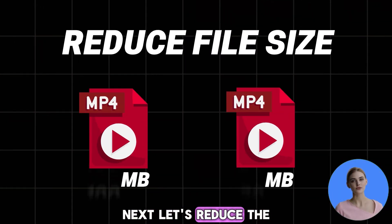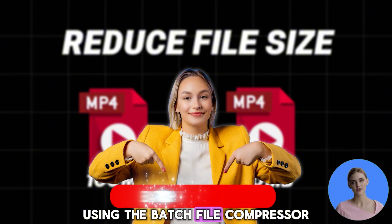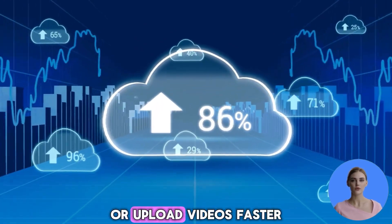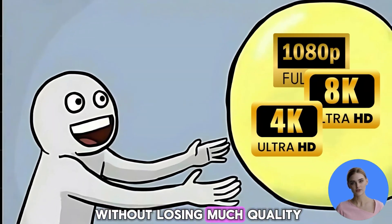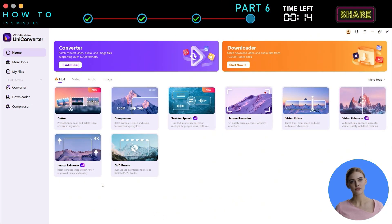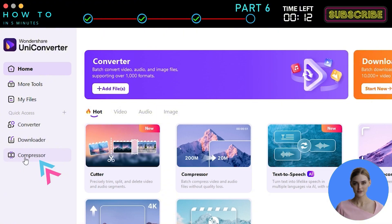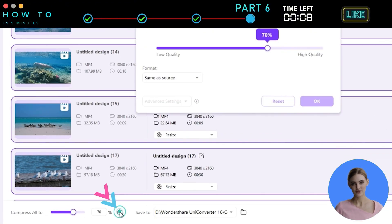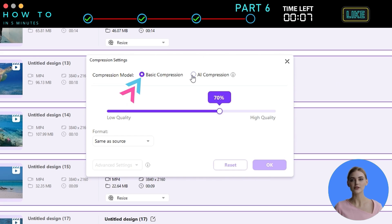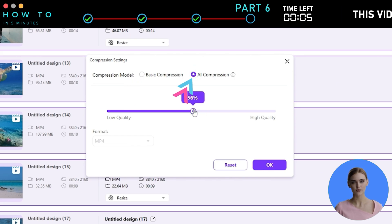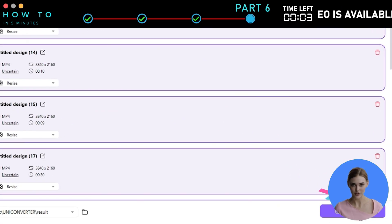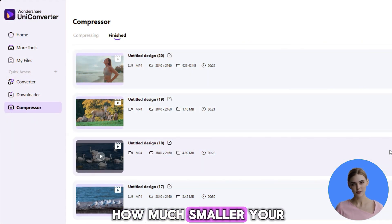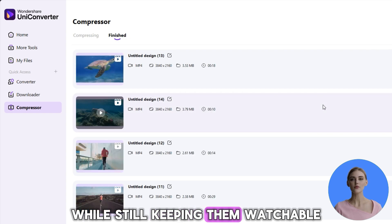Next, let's reduce the file size of our videos using the Batch File Compressor. This feature is useful when you need to save storage space or upload videos faster without losing much quality. From the UniConverter dashboard, go to the Compressor section and add all the videos you want to compress. From the Compression settings, you can choose either Basic Compression or the AI Compression model. Click the Start All button to begin compressing your videos in batch. Here's a look at how much smaller your files can get while still keeping them watchable.